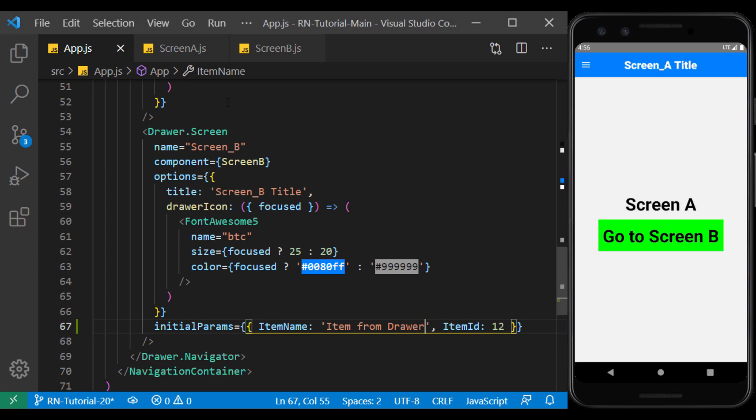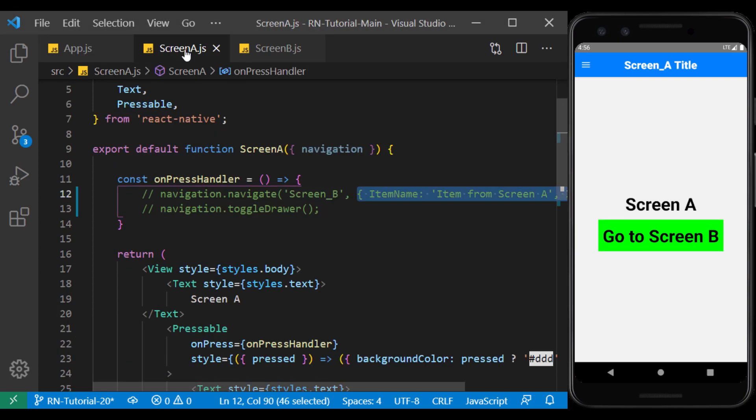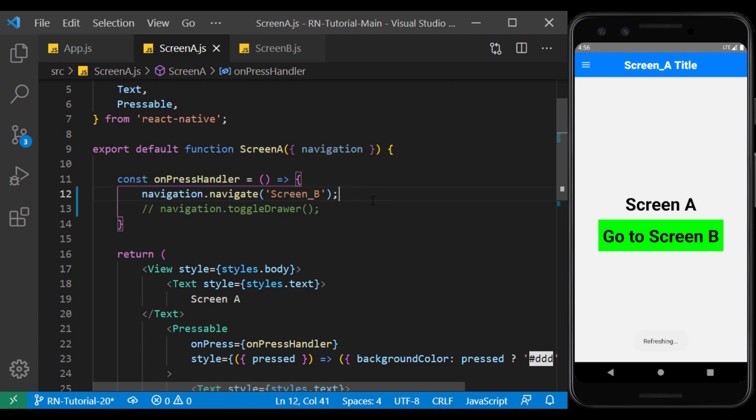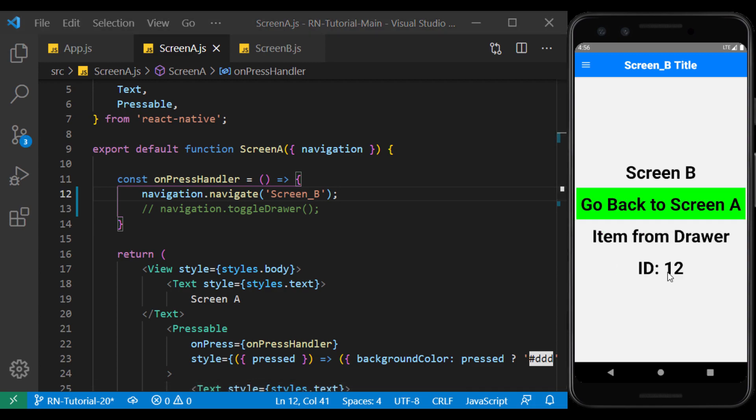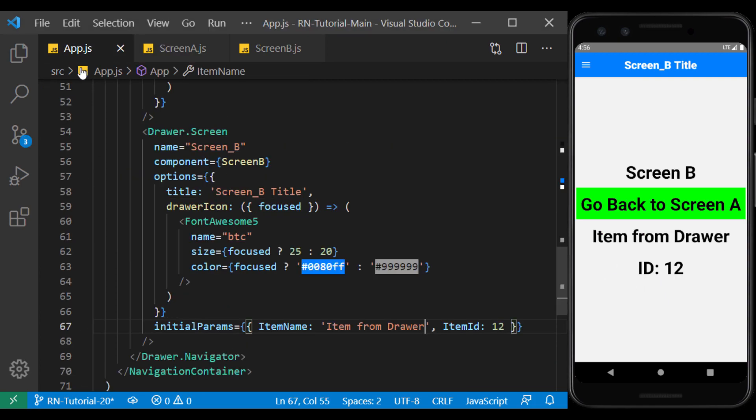Well, now I return the button on screen A to its previous state and delete the parameters from it. As you can see by pressing the button, the parameters are still read from the drawer.